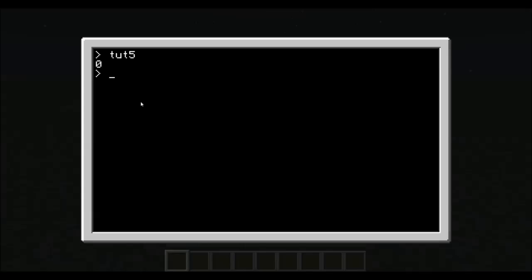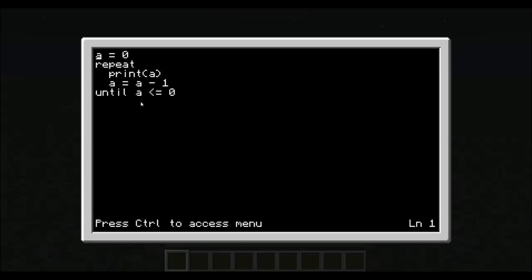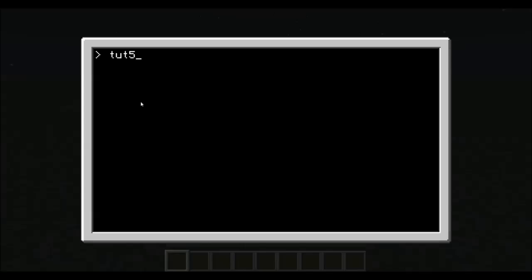As you notice, it did print 0, 1s on the screen. However, if we did change this to, say, 10, and made it run tutorial 5, it will go 10 down to 1. It did not print 0 because when it hit 0, it knew to terminate.